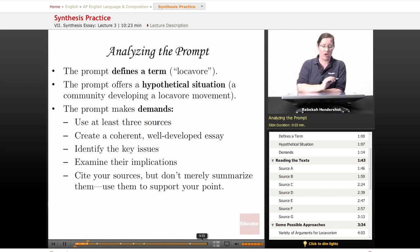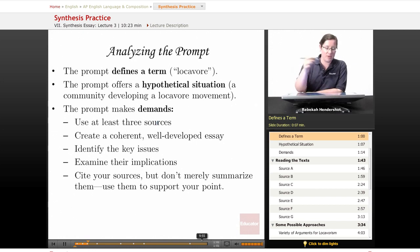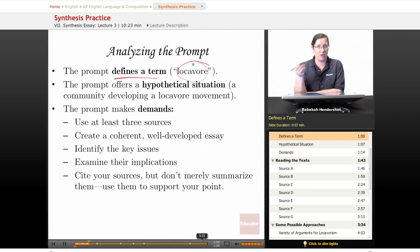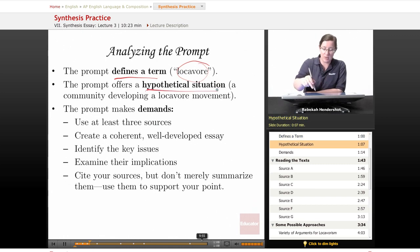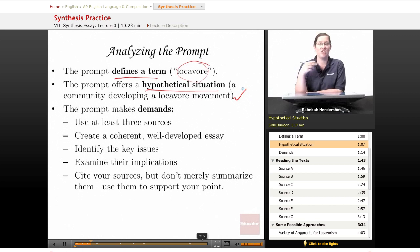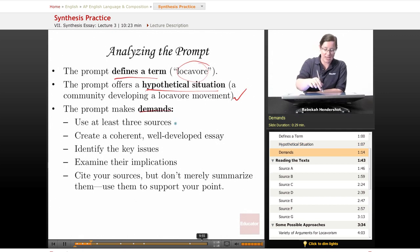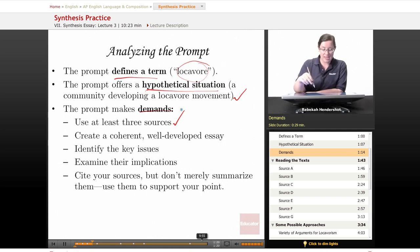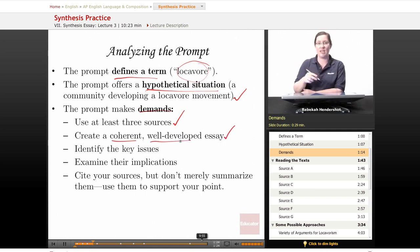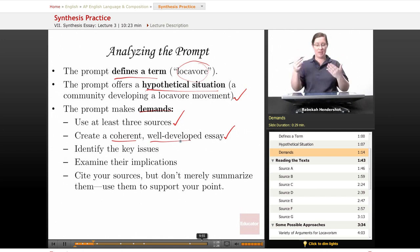The prompt begins by defining a term — it talks about locavores — so you're going to have to write about locavorism in some way. The prompt offers a hypothetical situation: a community developing a locavore movement, and it asks you to address that situation. It makes some specific demands: it asks you to use at least three sources, which means you can ignore up to four, and it asks you to create a coherent, well-developed essay that holds together and goes into enough detail to make sense.